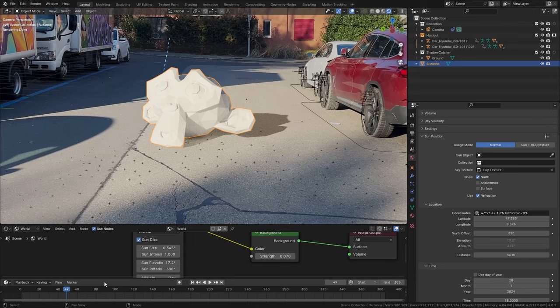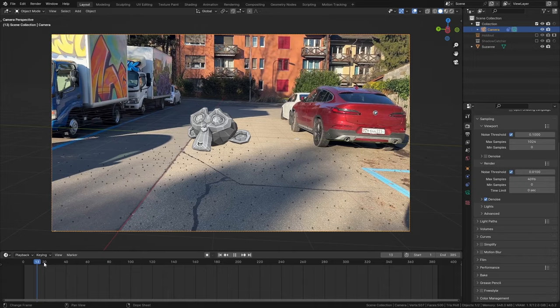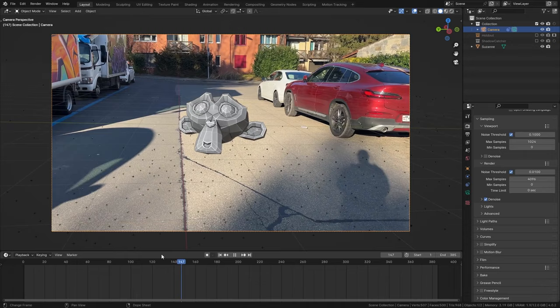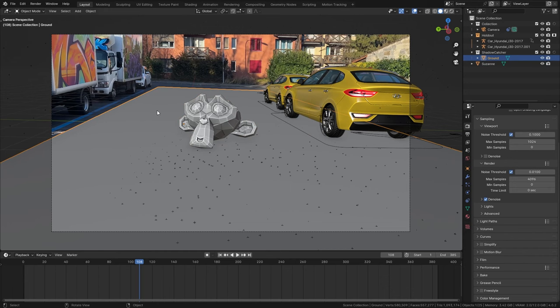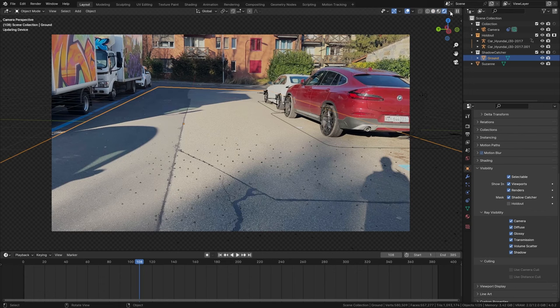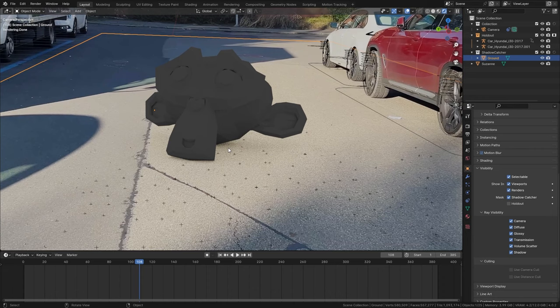I prepared this simple scene where I already camera tracked this short clip and I placed this Suzanne Monkey right in it. I also added holdout objects for the cars and placed a ground plane. I set this ground plane to be a shadow catcher so that when we switch to cycles you can see that the plane is invisible however we can see the shadows that are cast on it.